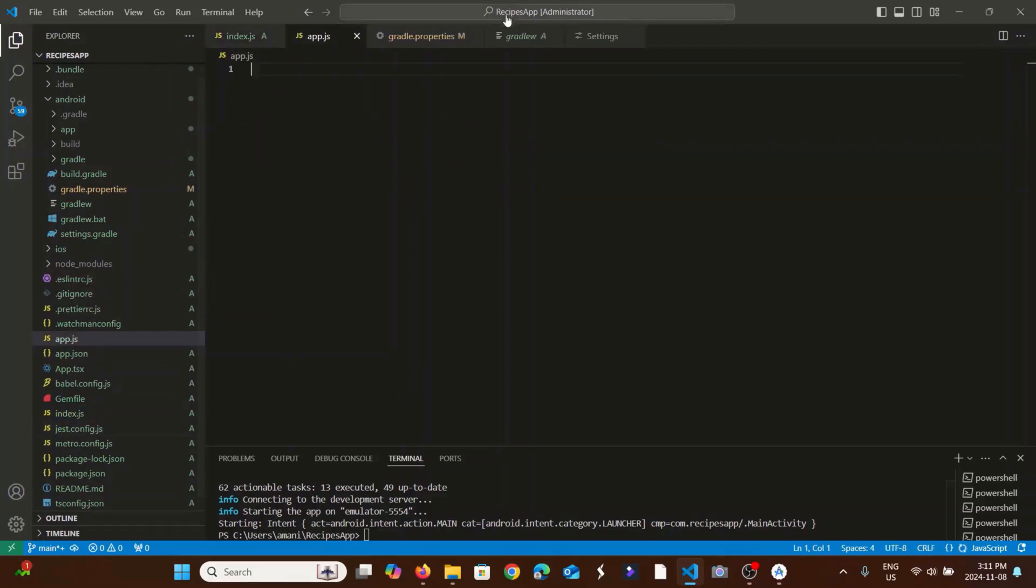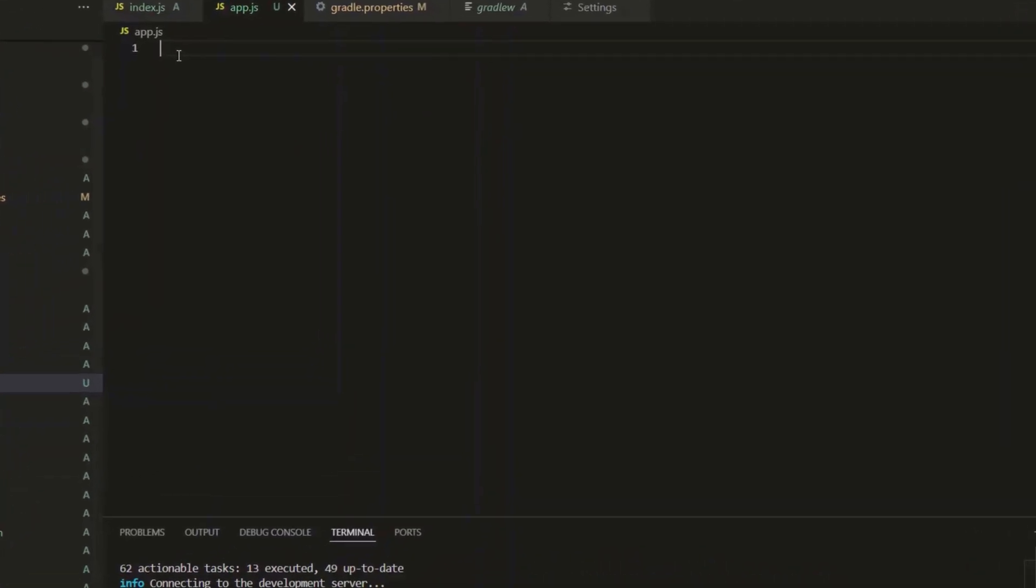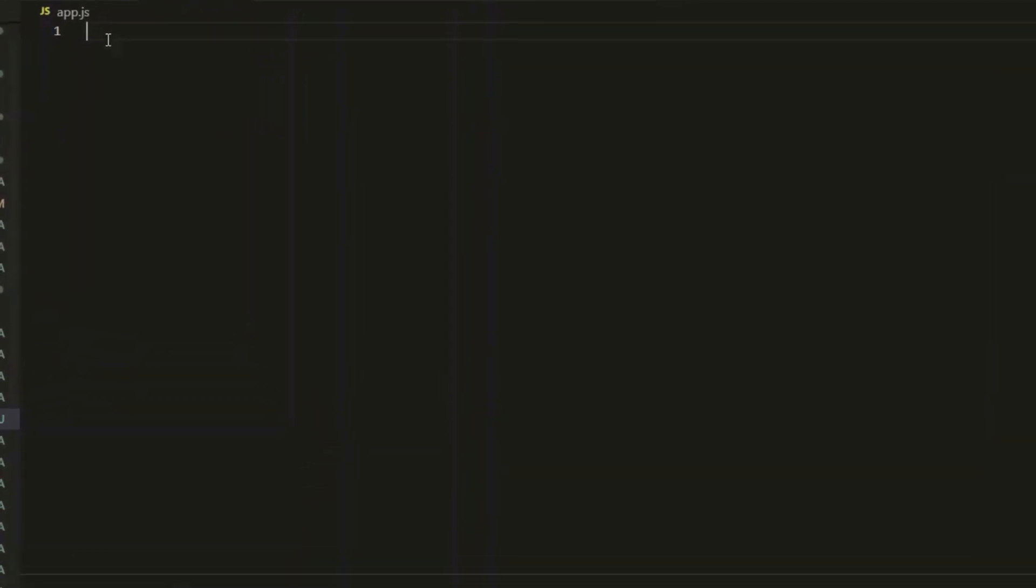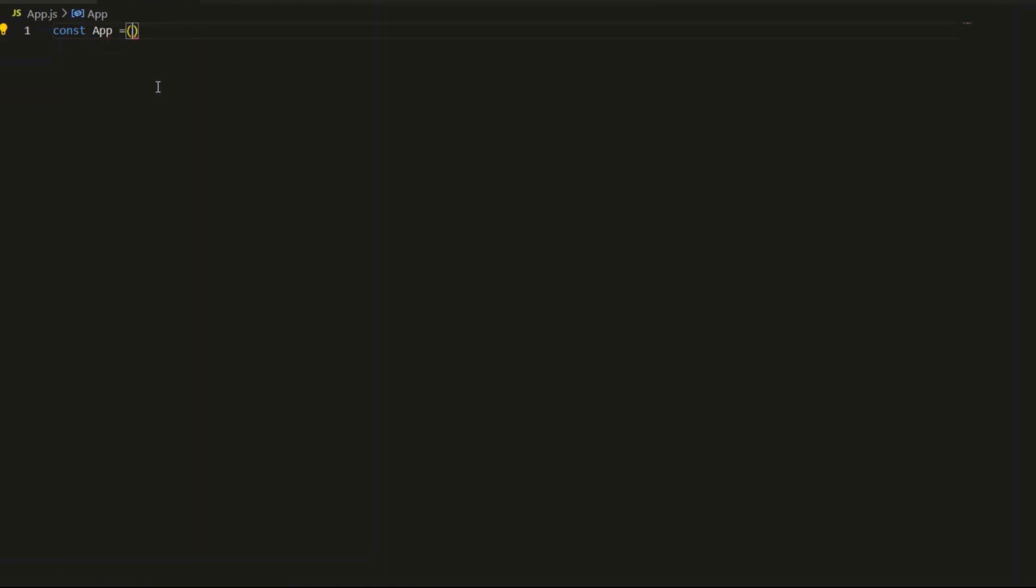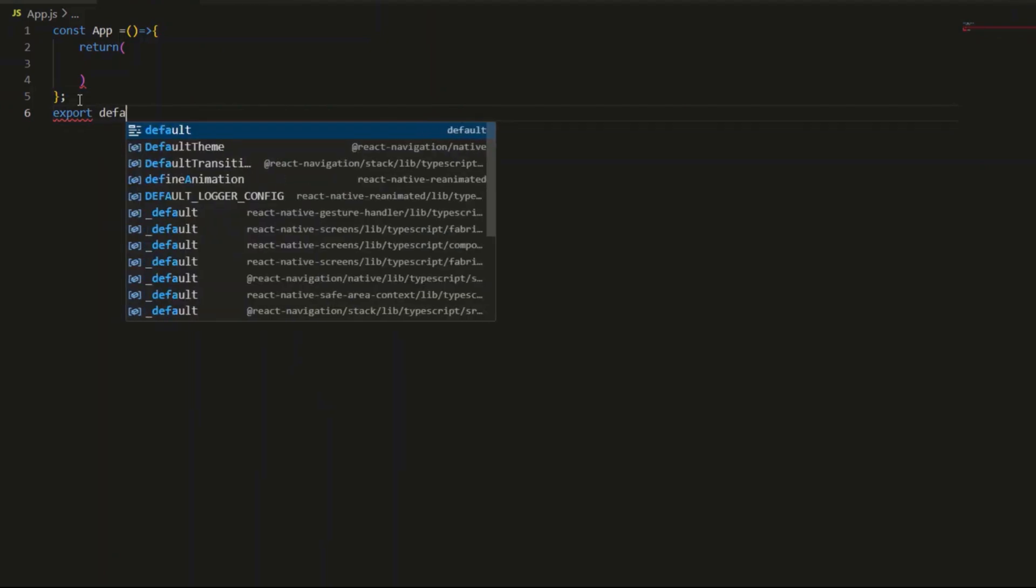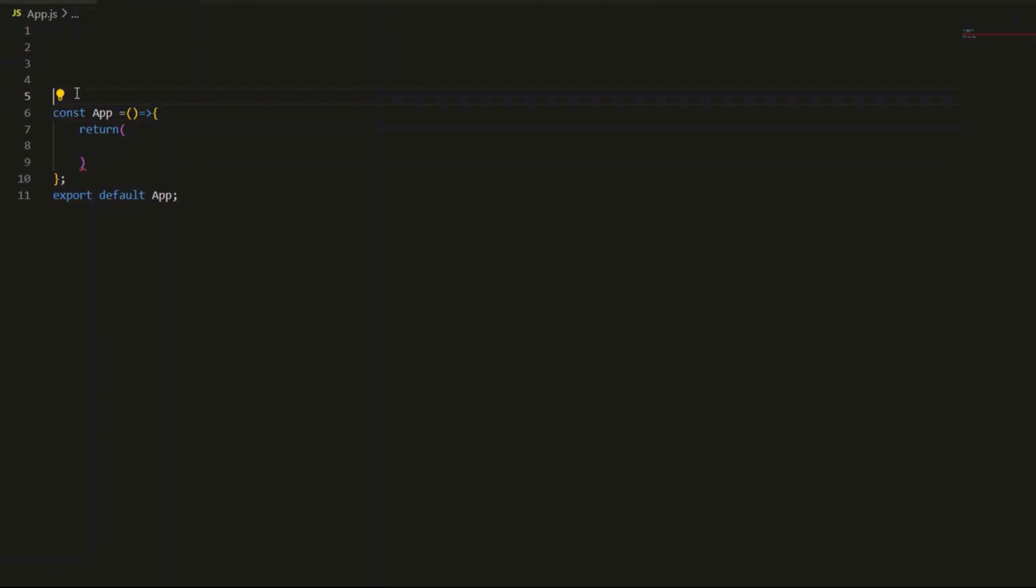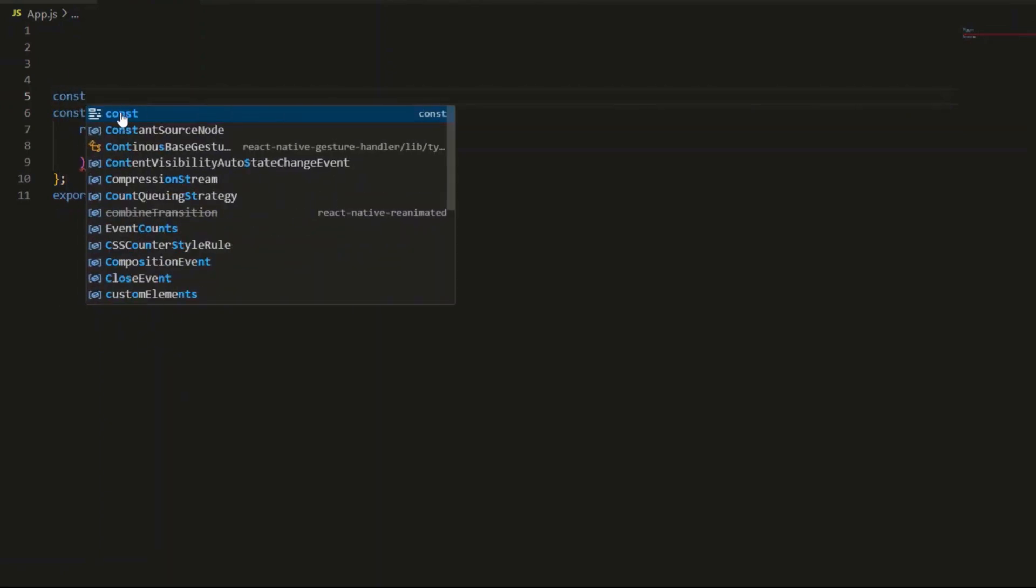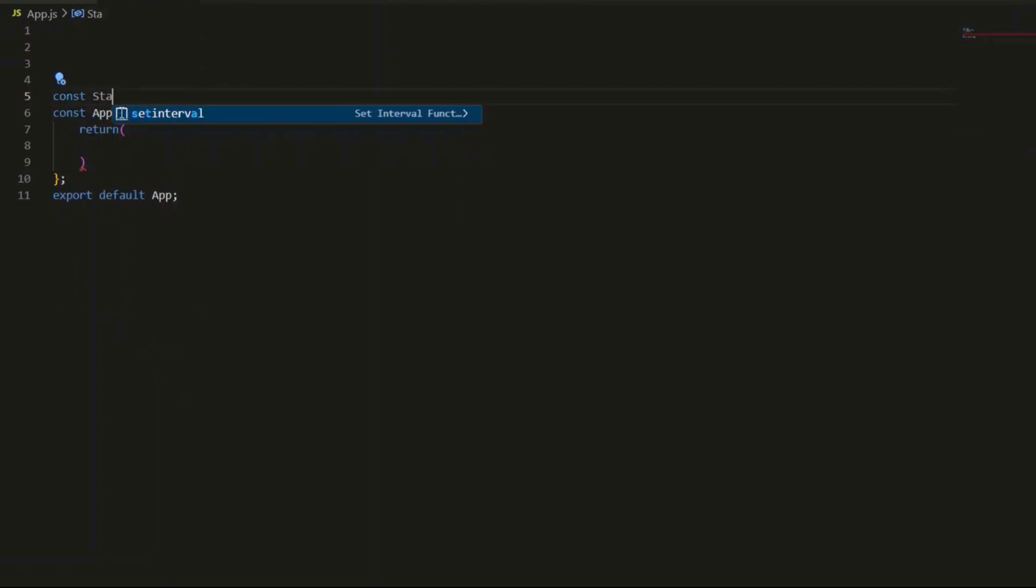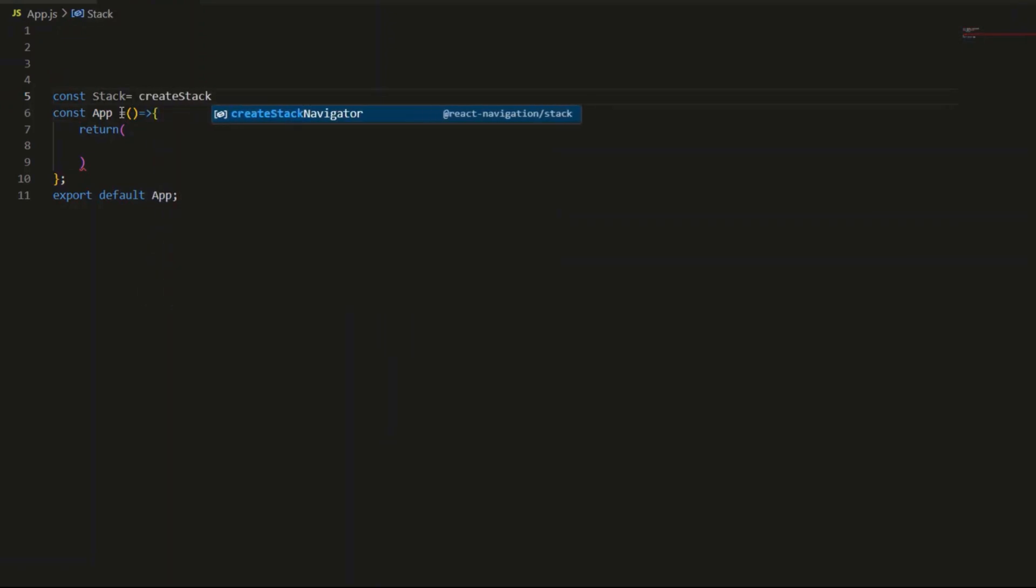After creating the app.js file, I will start writing my code. I will add const stack to store the create stack navigator function. This will manage the flow between home screen and recipe list screen.